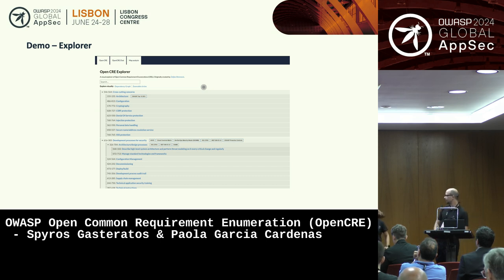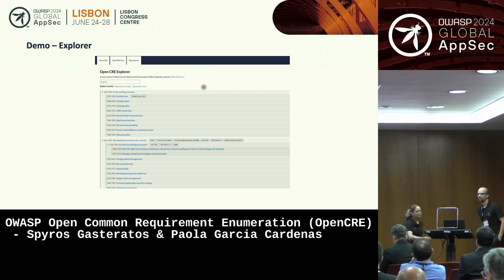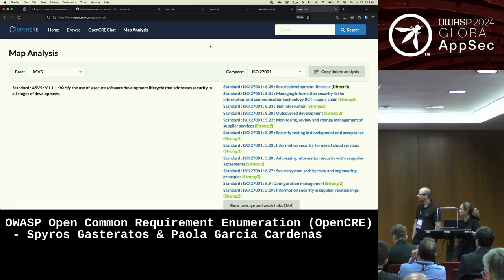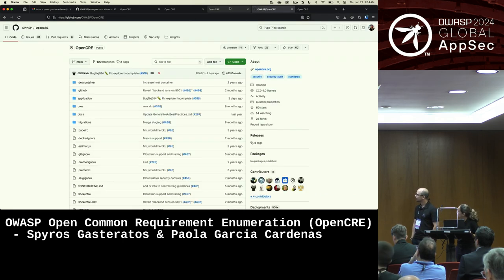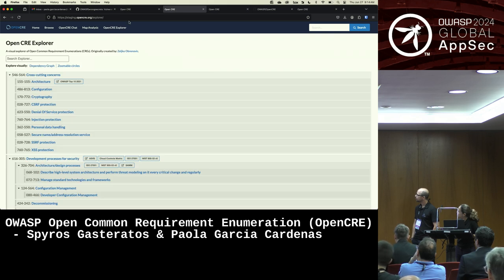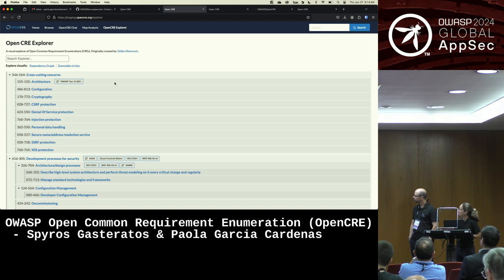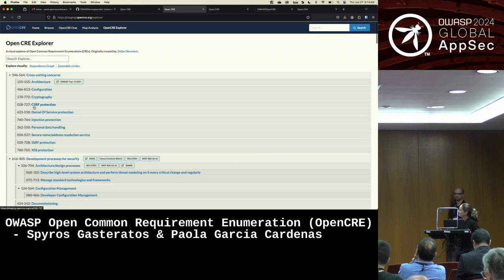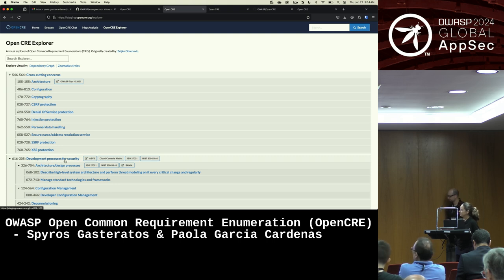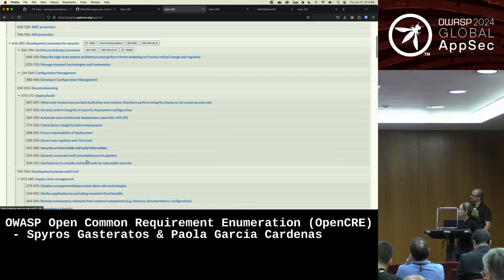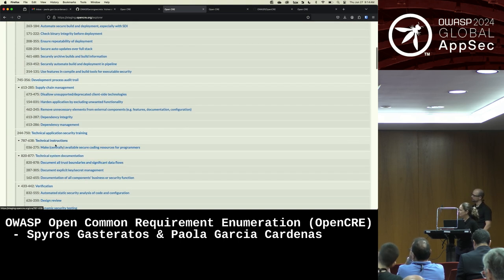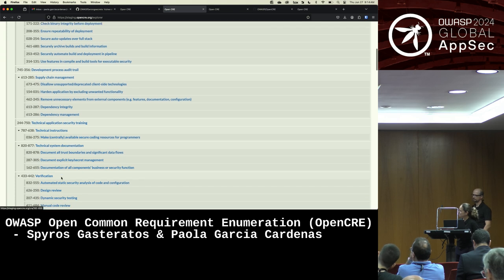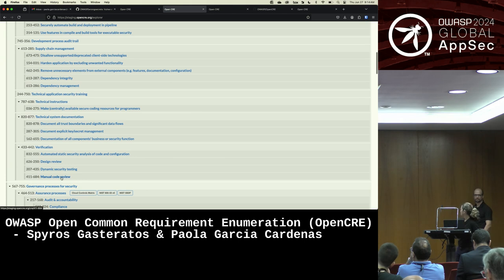Want a demo of the explorer? Two minutes. At the top on the far right you get the explorer, where you get that catalog I was talking about in more detail, where all of the CREs are actually expanded. You can see how they're linked to each other and even the standards related to the particular CRE ID. If you go down, you'll see it's like a tree, and you can see how they all interconnect to each other from the top all the way down to the CREs.